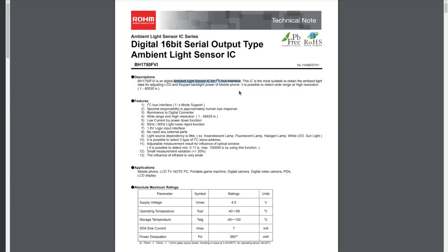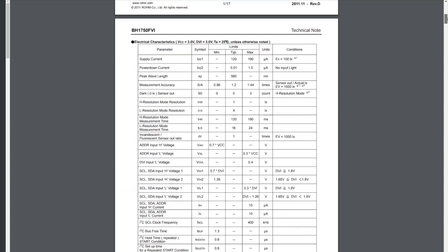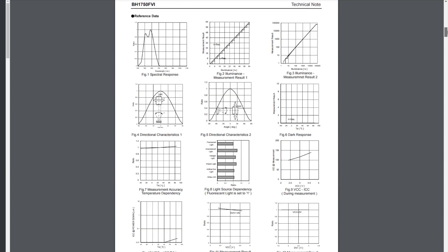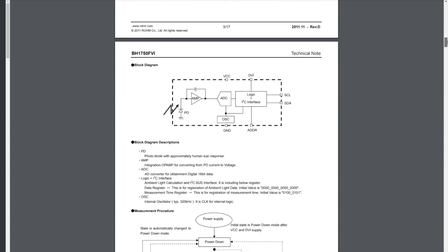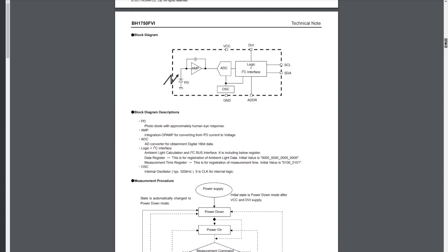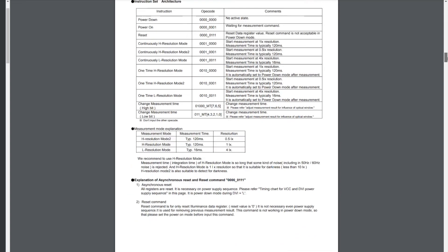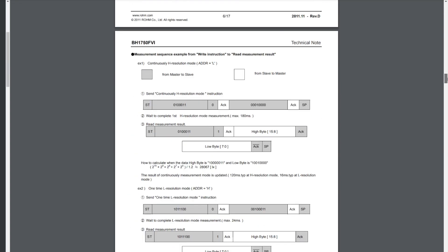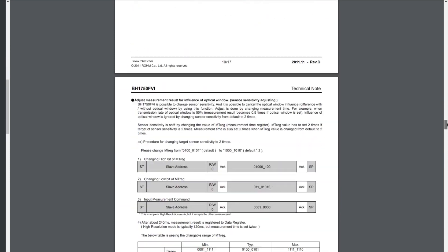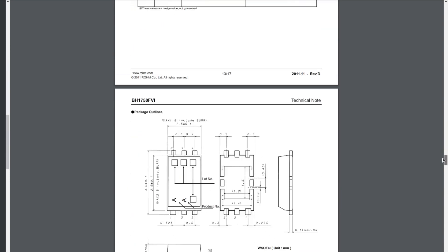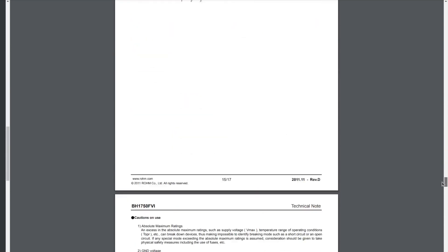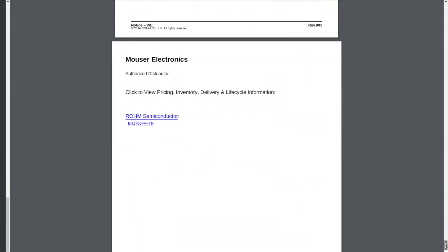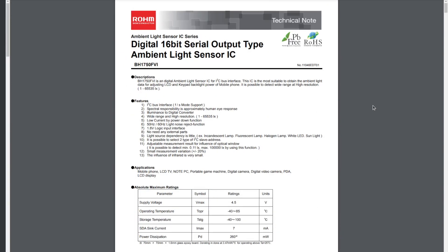This ambient light sensor is manufactured by ROHM Semiconductor. Typically BH1750 operates at 3V, however the minimum voltage is 2.4V and the maximum voltage at which you should use it is 3.6V. It operates in a very wide temperature range from minus 40 degrees up to 85 degrees Celsius. On my setup with a Raspberry Pi it runs at 3.3V. If you are looking for more technical details please have a look and explore the datasheet of BH1750.